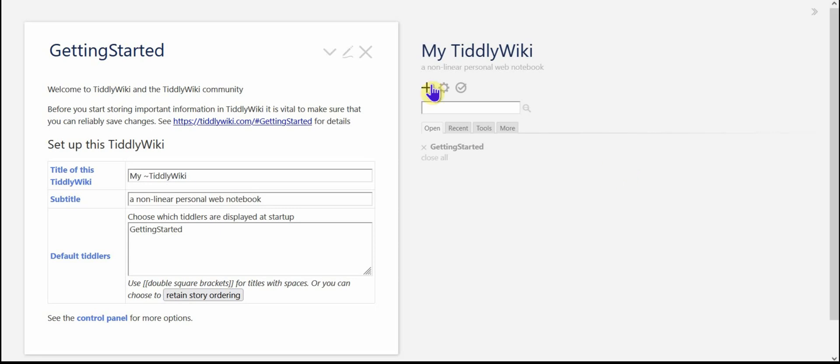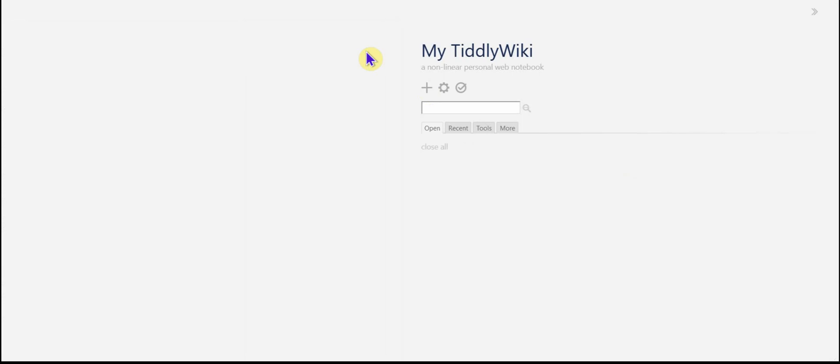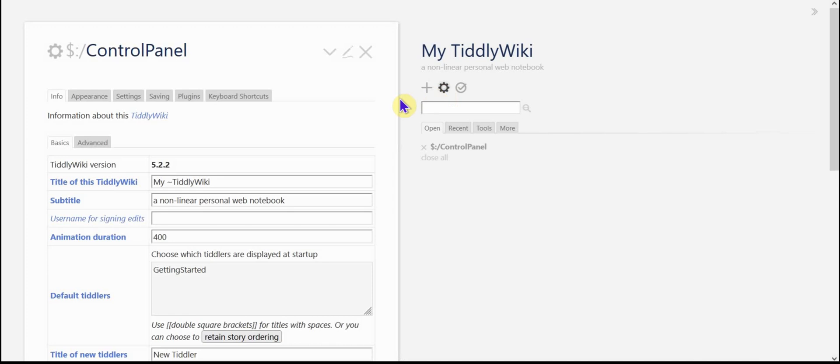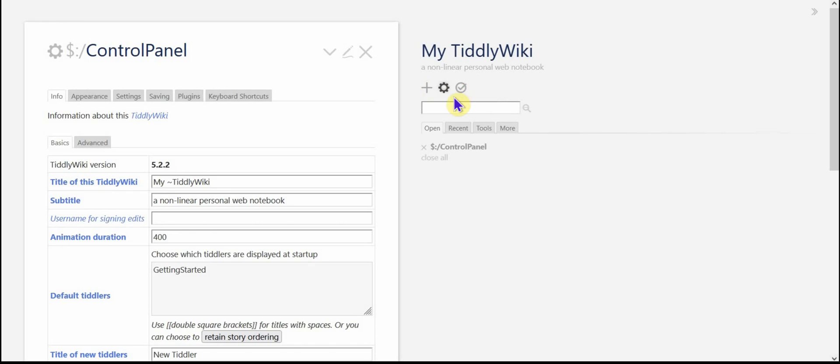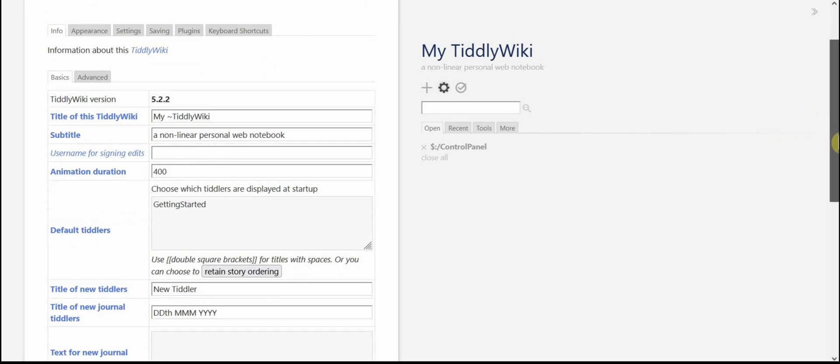So first things first, I'm going to just go ahead and close the getting started Tiddler. We're going to show you the proper way to make changes like that. And the middle icon of the page control button area opens up your control panel. And I'm going to walk you through a few of the items in this control panel.